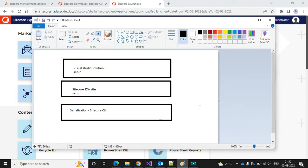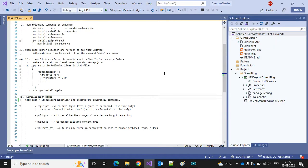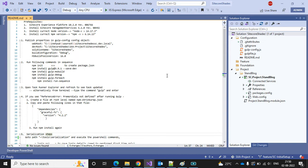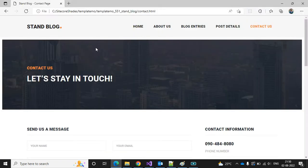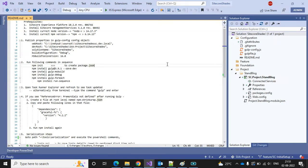Let's go one by one. First is the Visual Studio solution setup. I already have created one Sitecore solution for this series named Sitecore Shades. I've created folders: configuration, feature, foundation, and project — following Helix architecture. The one project created is named Stan Block, which we are going to develop in SXA architecture.